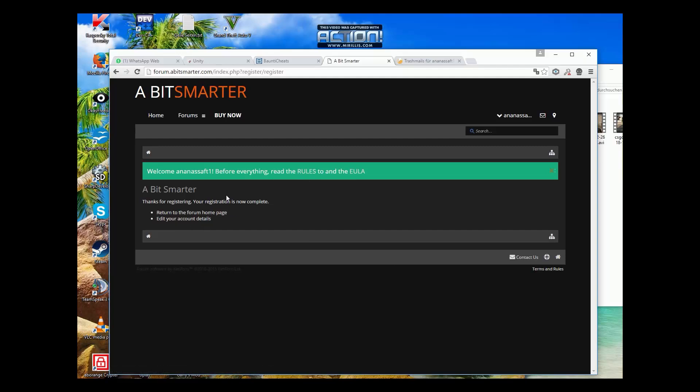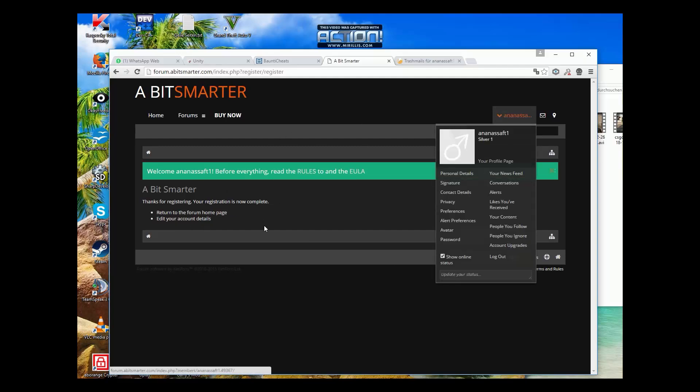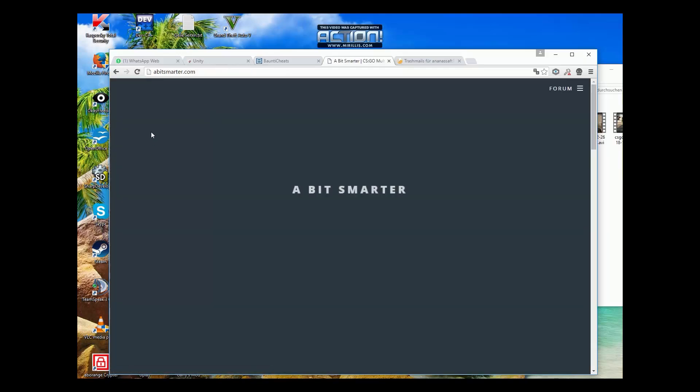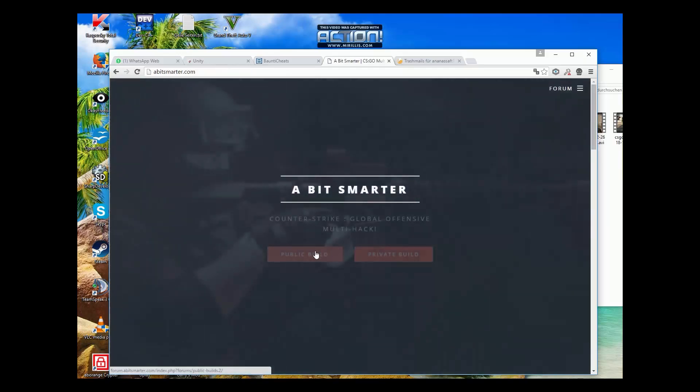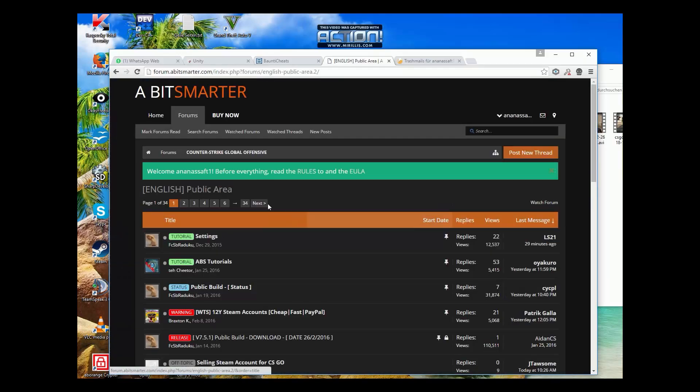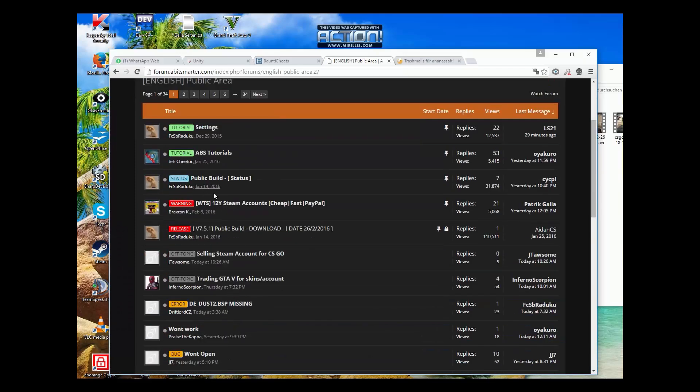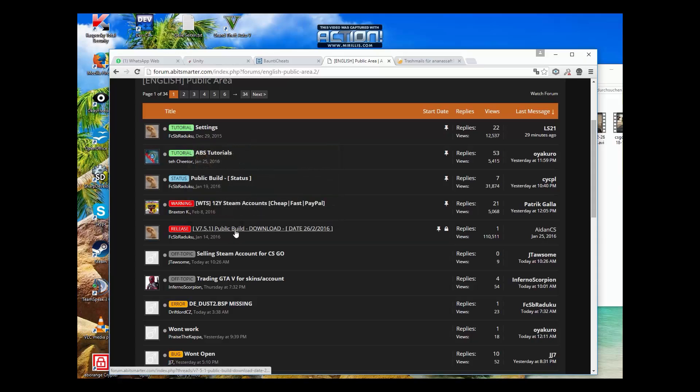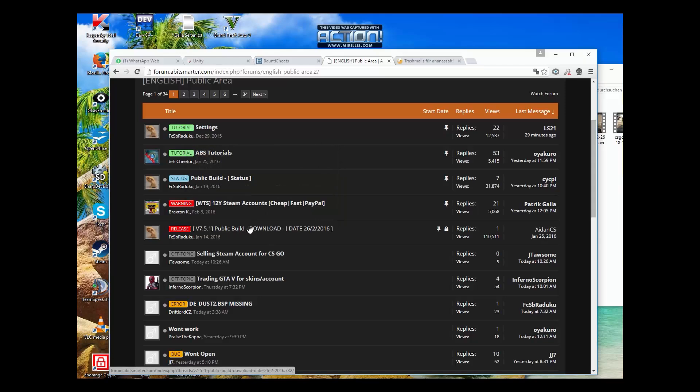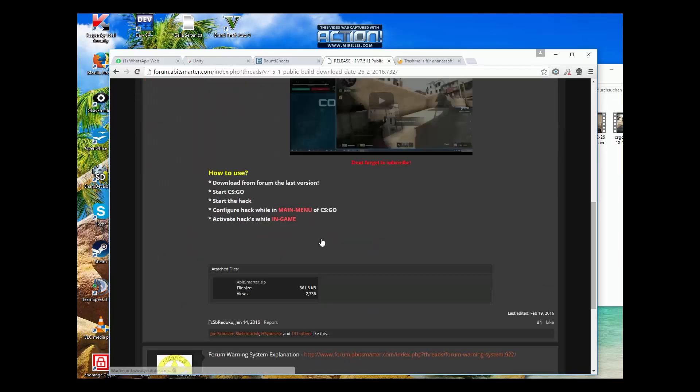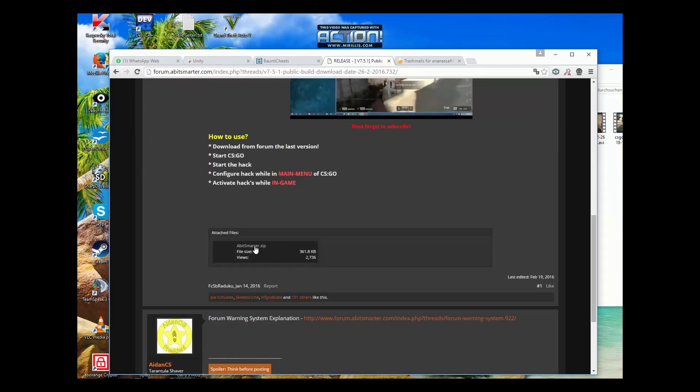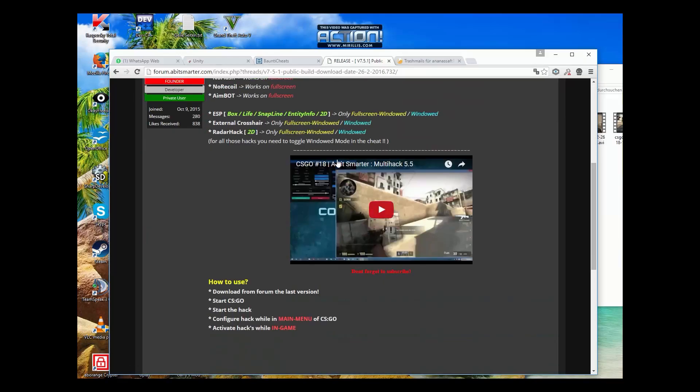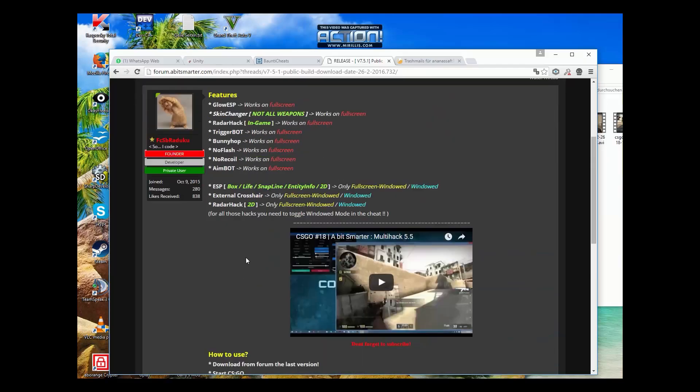Now I logged in on the website, and then you press on public build. Then you come on this site here. Now you click on download public build here, the newest version. Here you can download it. You scroll down. Here you see the functions.